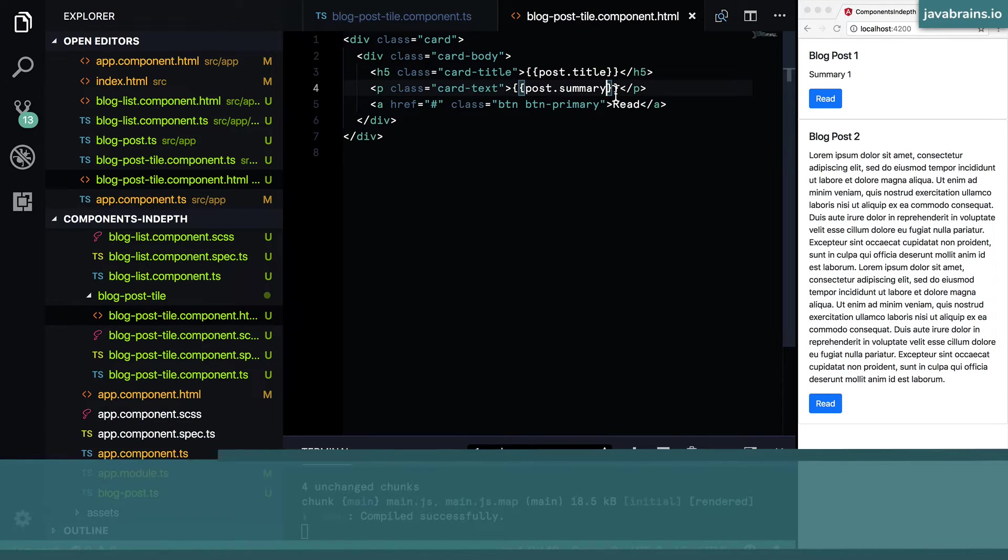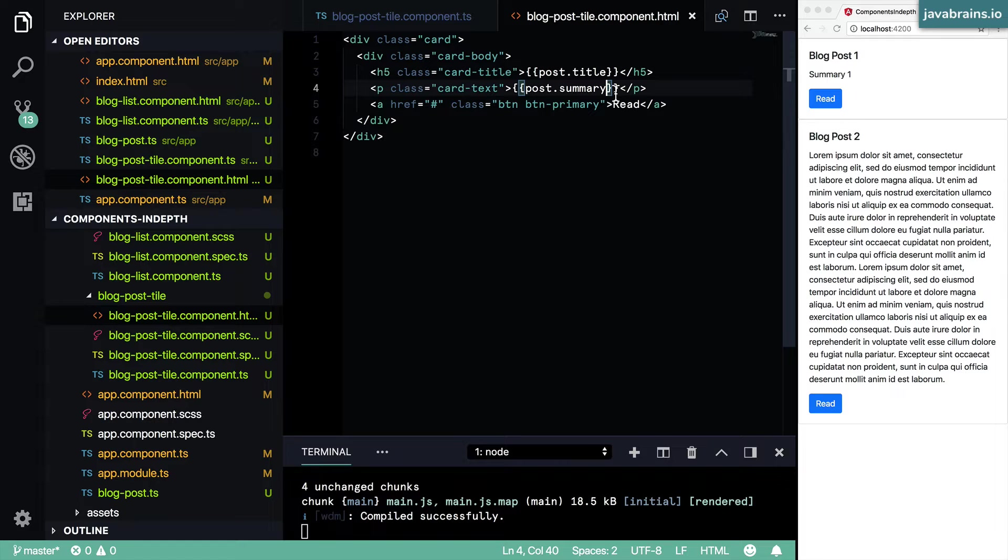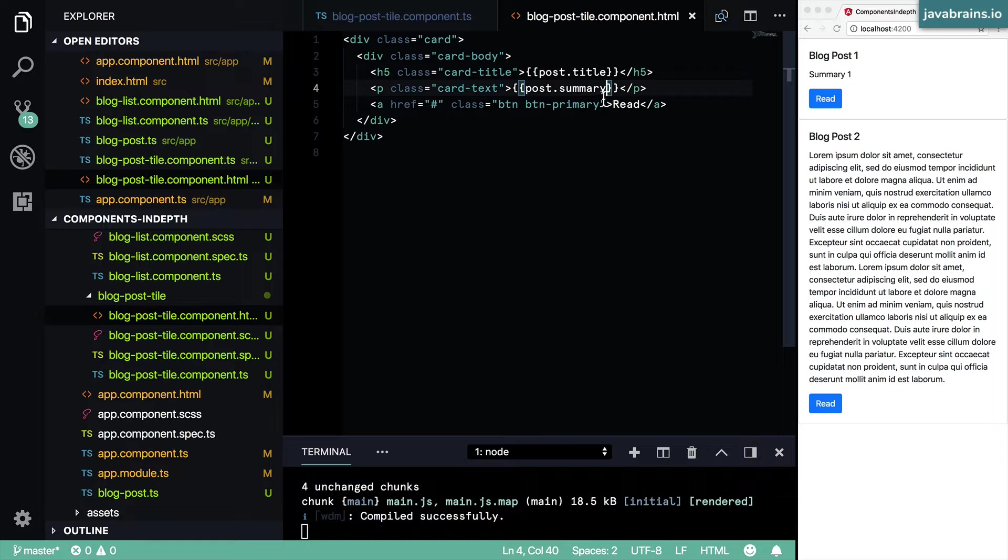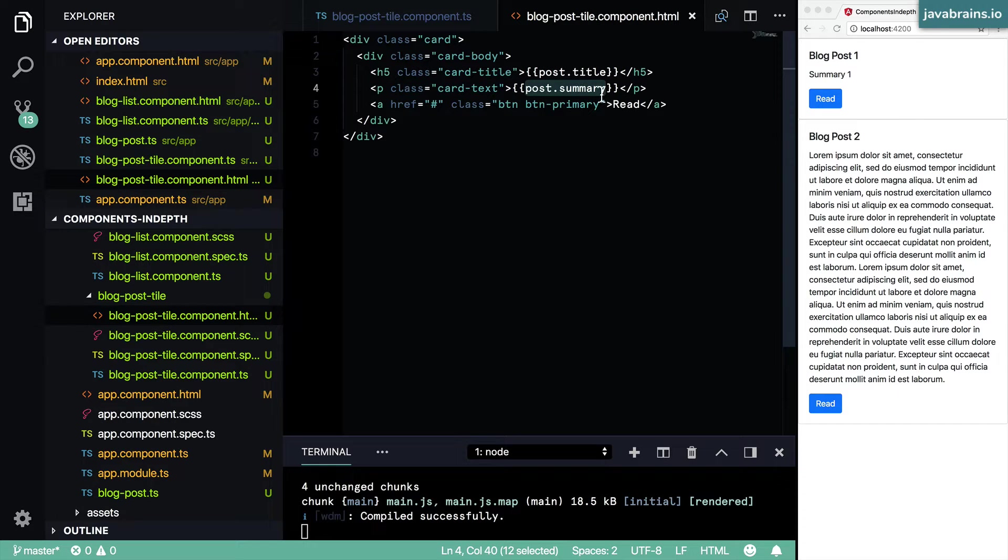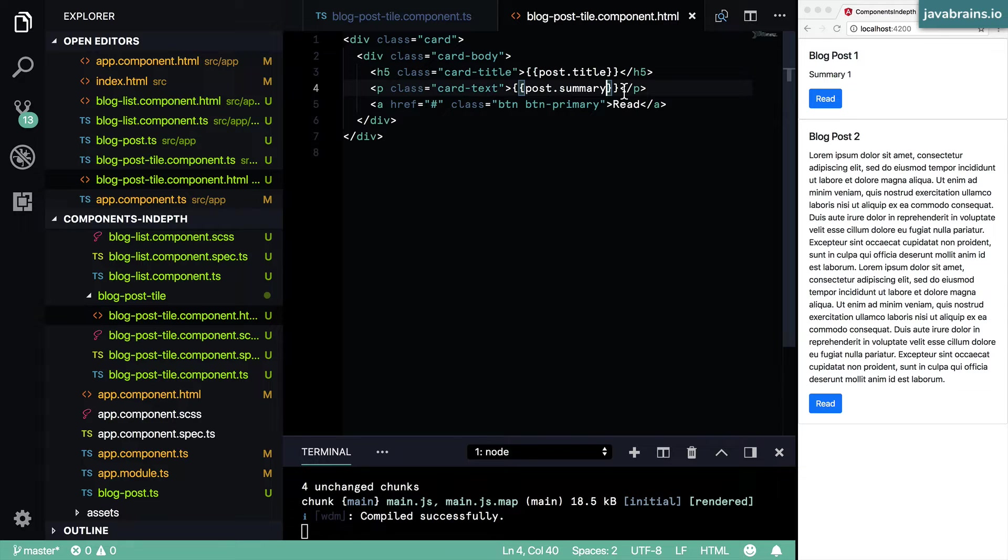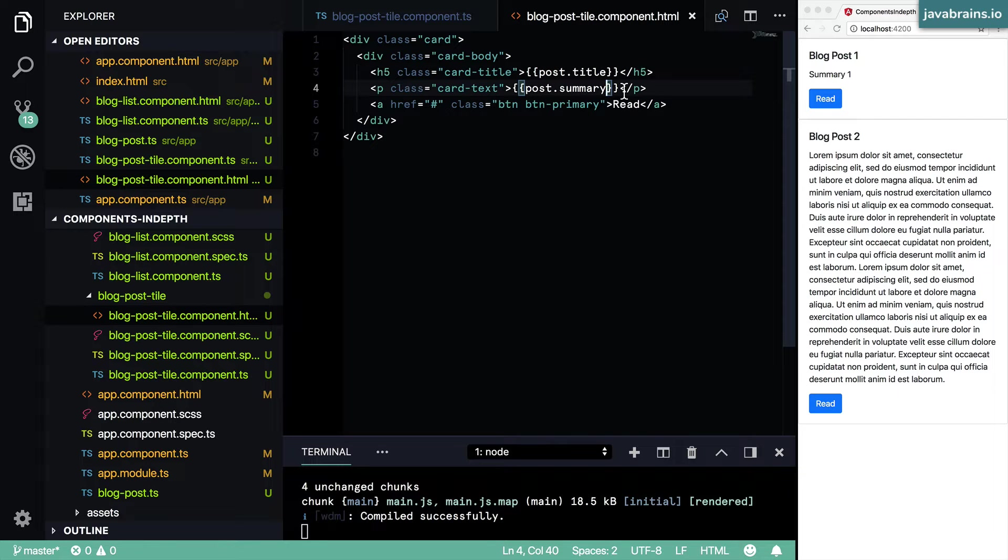And then it truncates it to those many characters that you're looking for and appends dot dot dot to it. Now what you can do is make that function into a pipe, an Angular pipe. And then whatever value you put into your template inside the double curlies, you can pipe it through that function, and the return of that function is what's going to be rendered over here.